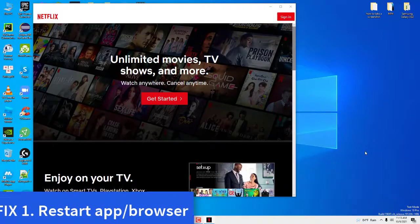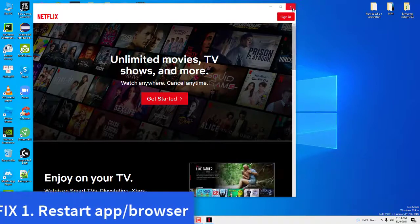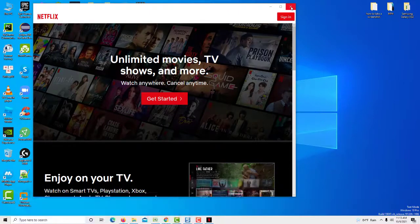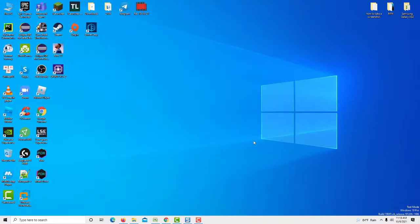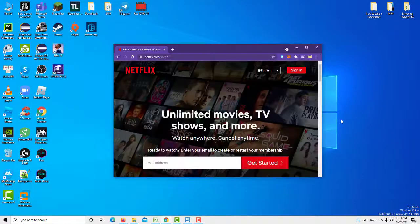Method 1: Restart App or Browser. A quick and effective fix is to close the app or browser, and open it again.